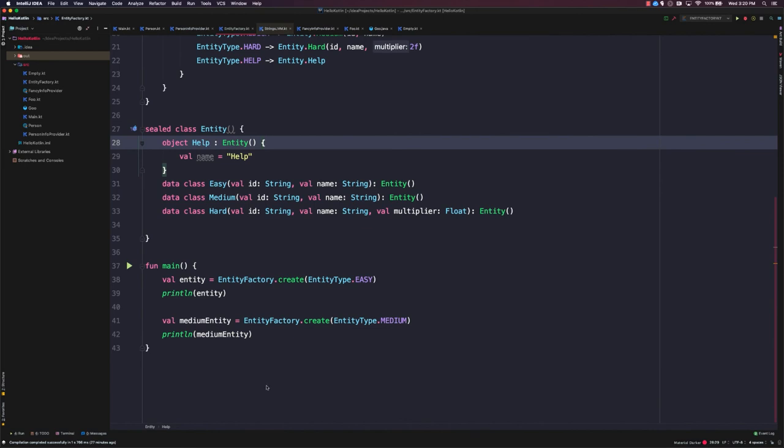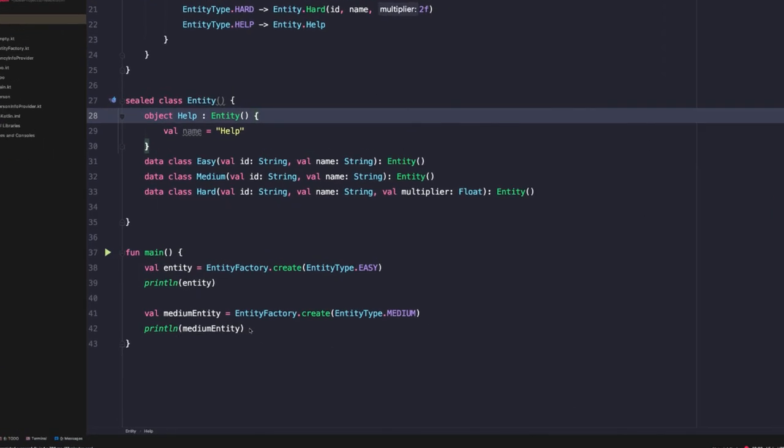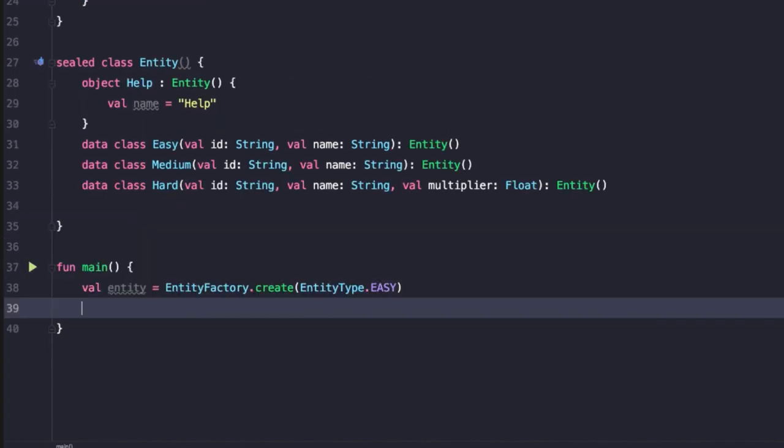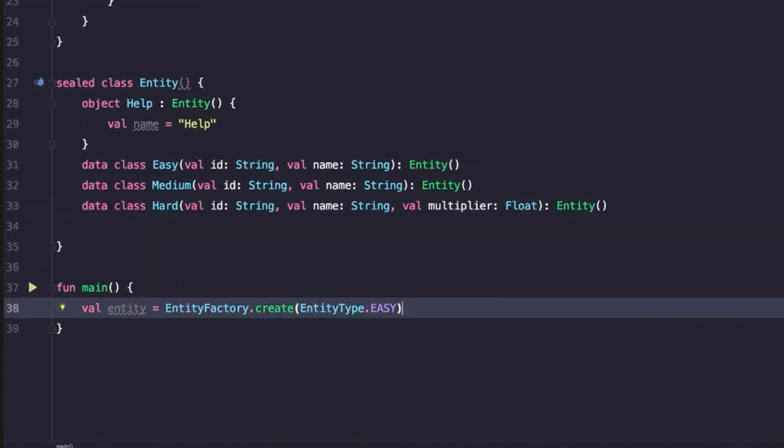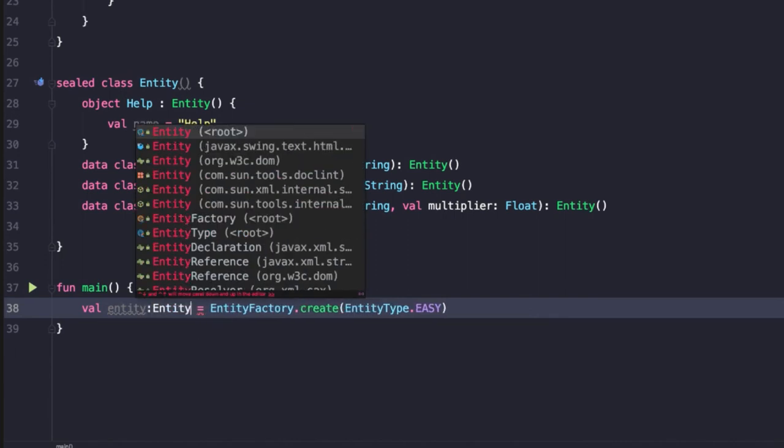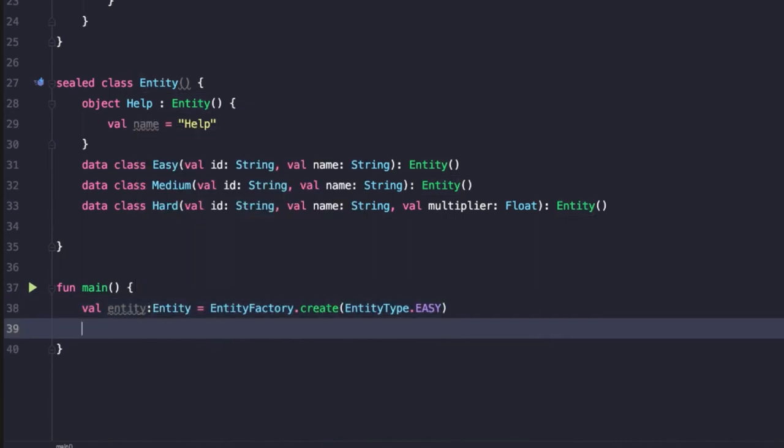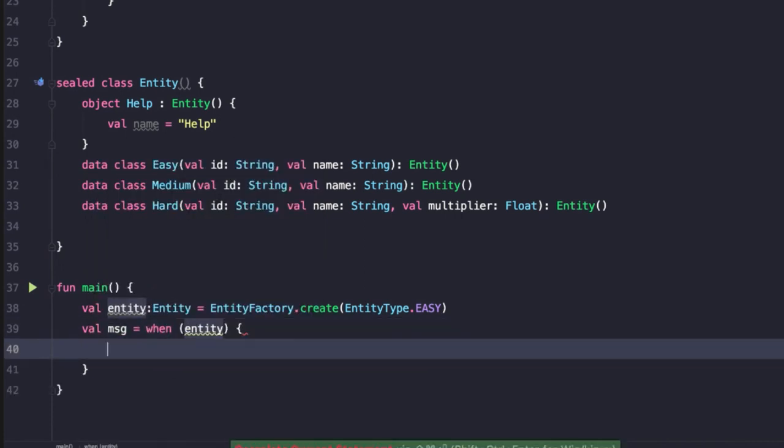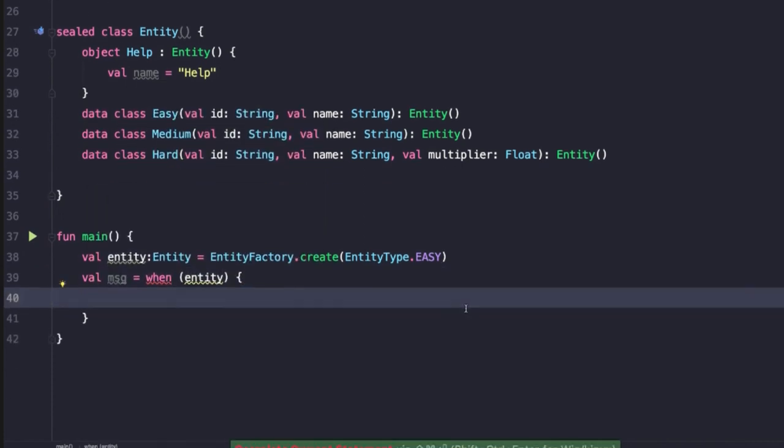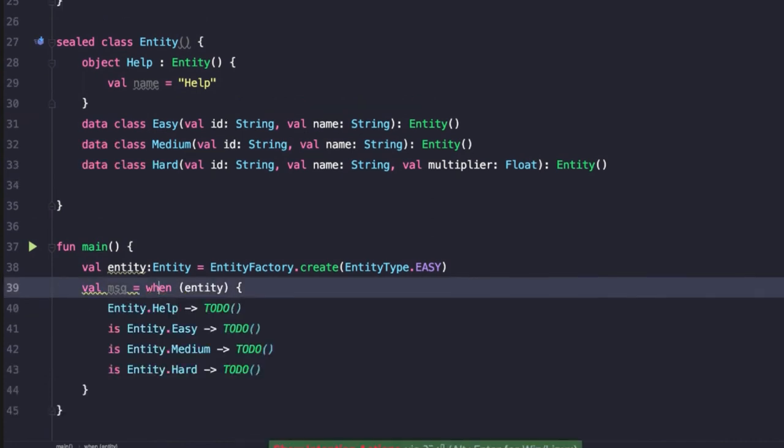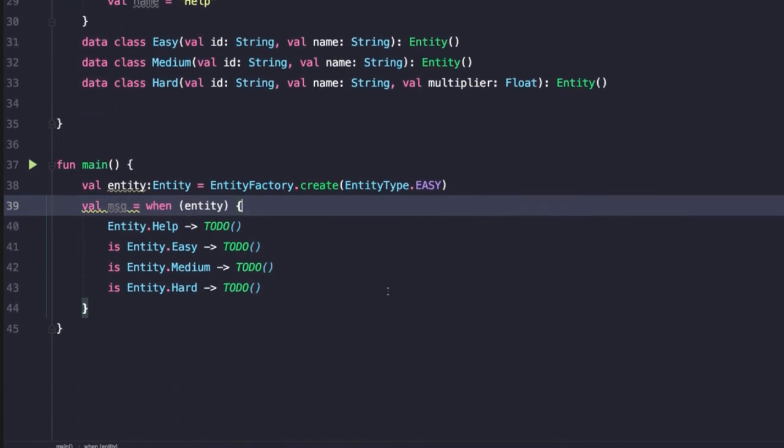Now let's come down to our main function and demonstrate one of the advantages of representing our entities as a sealed class hierarchy. So if I remove everything but this first instance of creating an entity, I'm going to specifically add a type here of entity. Now we can come down here and use a when expression to do some type checking about the entity that we have just instantiated. So here I'll say val message equals when entity. And now again, we're going to rely on the IDE to add all the remaining branches.